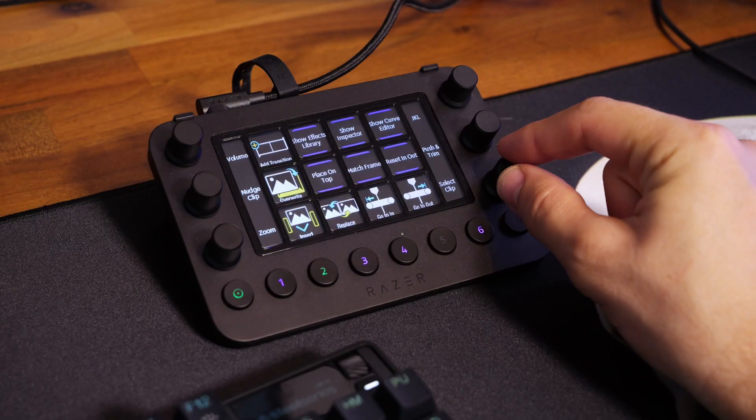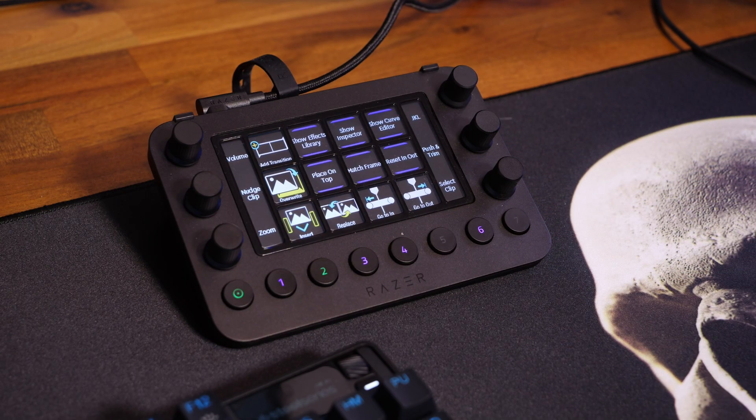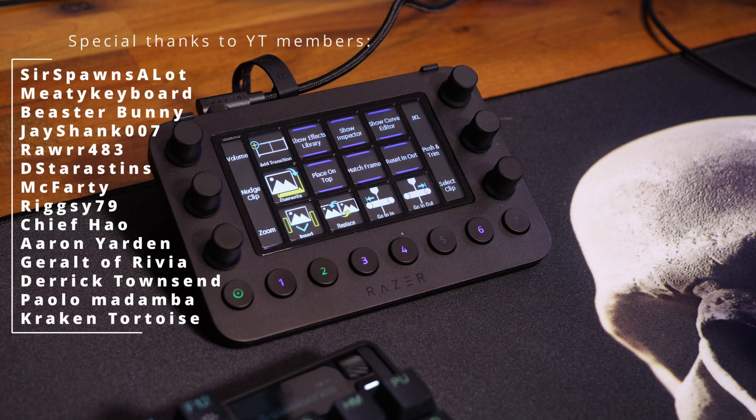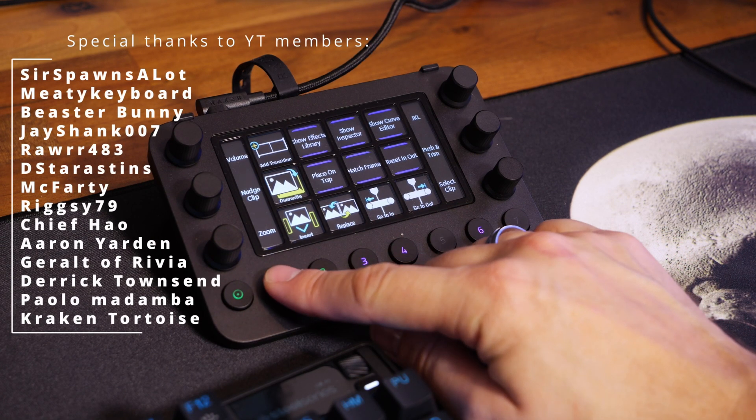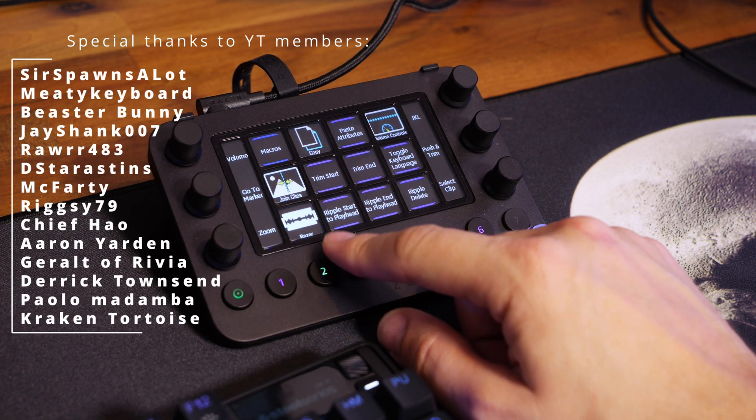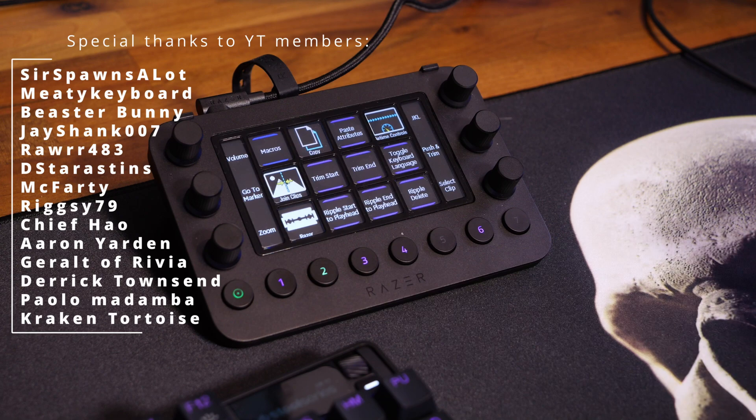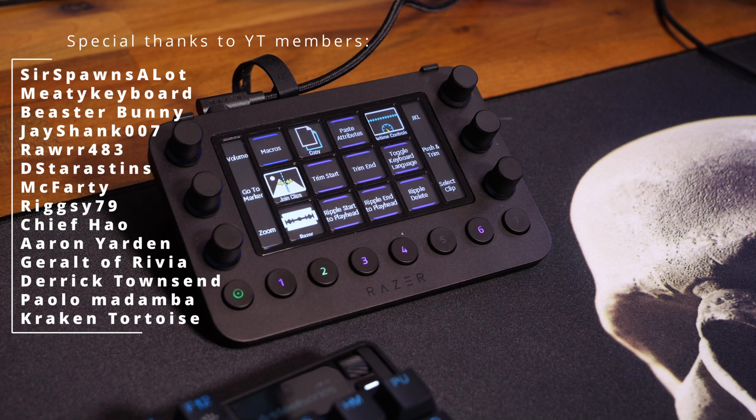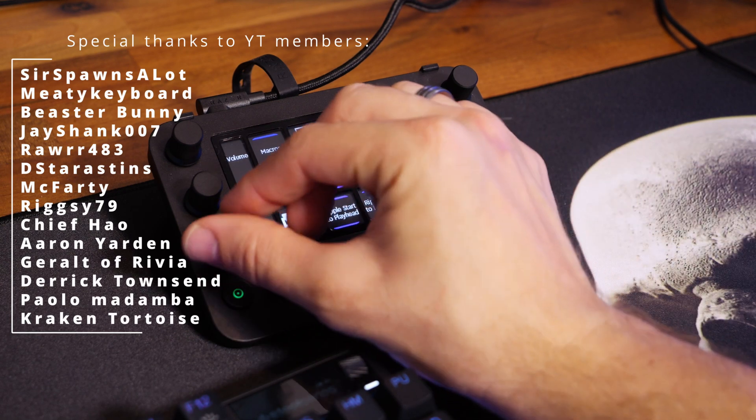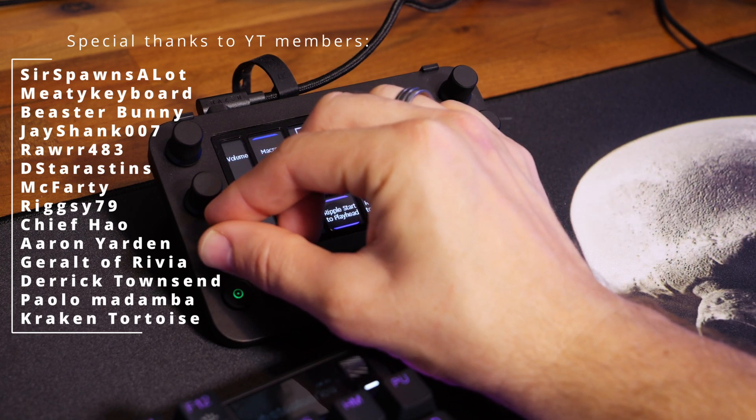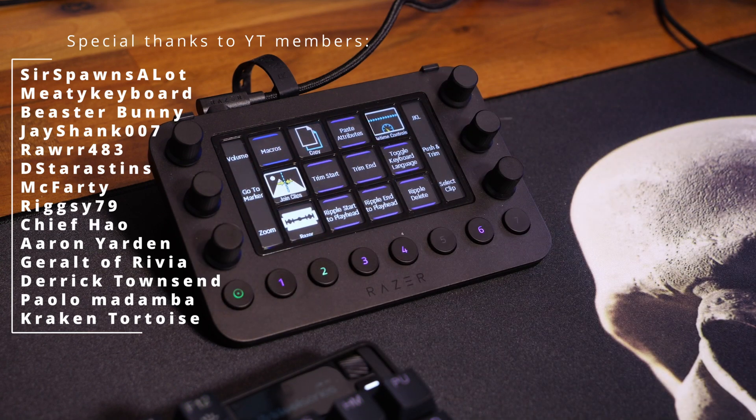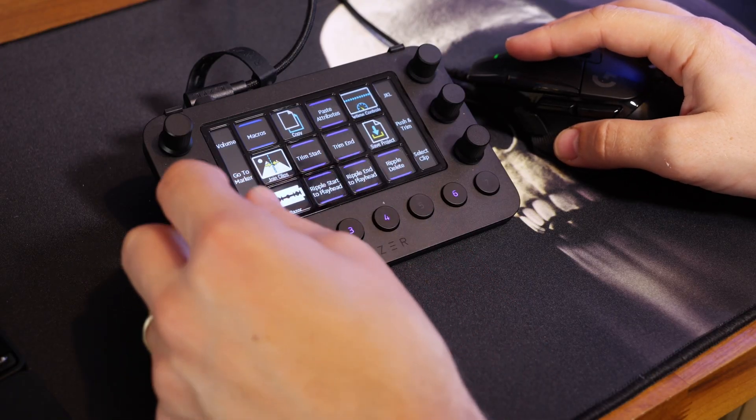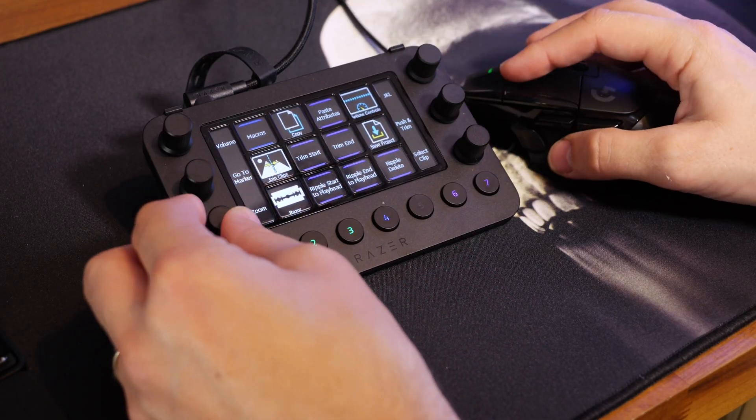So there you have it—this has been a look at the Razer Stream Controller and the way I've been using it. It's really powerful and interesting in a number of different ways. Hopefully you found this video useful. Let me know in the comments if you've got any questions. Check out the description for more information and links to find out more about the product. Thanks very much for watching.